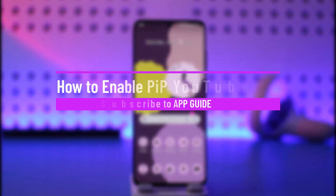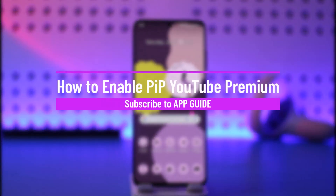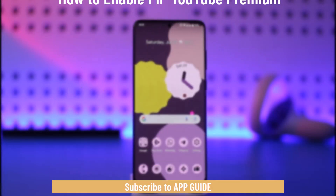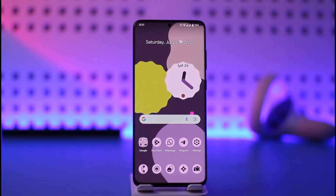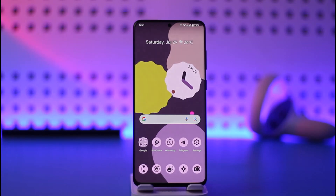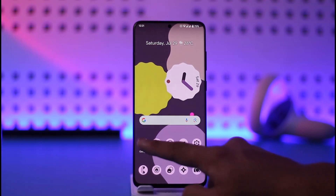How to enable picture-in-picture mode for YouTube Premium. Hi everyone, welcome back to our channel. In this video, I'll guide you on how you can enable picture-in-picture mode on YouTube Premium, so make sure to watch the video till the end. If you use YouTube Premium and don't know how to turn on picture-in-picture mode, it is very simple — but of course, for this you need to have YouTube Premium.